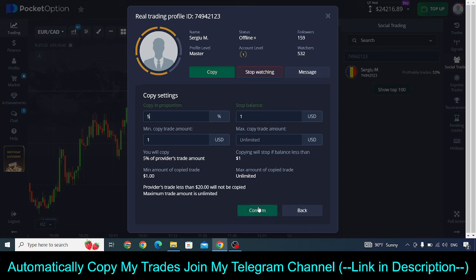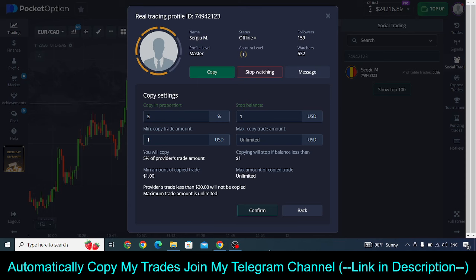Only focus on the proportion setting — if you want to copy $10 per trade make it 5%, then click confirm. Once you click confirm, your account will start to automatically copy my trades directly into your Pocket Option account. One more important thing: once you do this setup, do not log out from your account — just minimize it. Even if you are on the app, just swipe it away. Your trades will still be copied, but if you log out then none of my trades will be copied to your account. Keep logging into your account at least once a day to check it. If you have any questions ask in the comments below, like this video, and I'll see you in my next video and inside my Telegram channel.